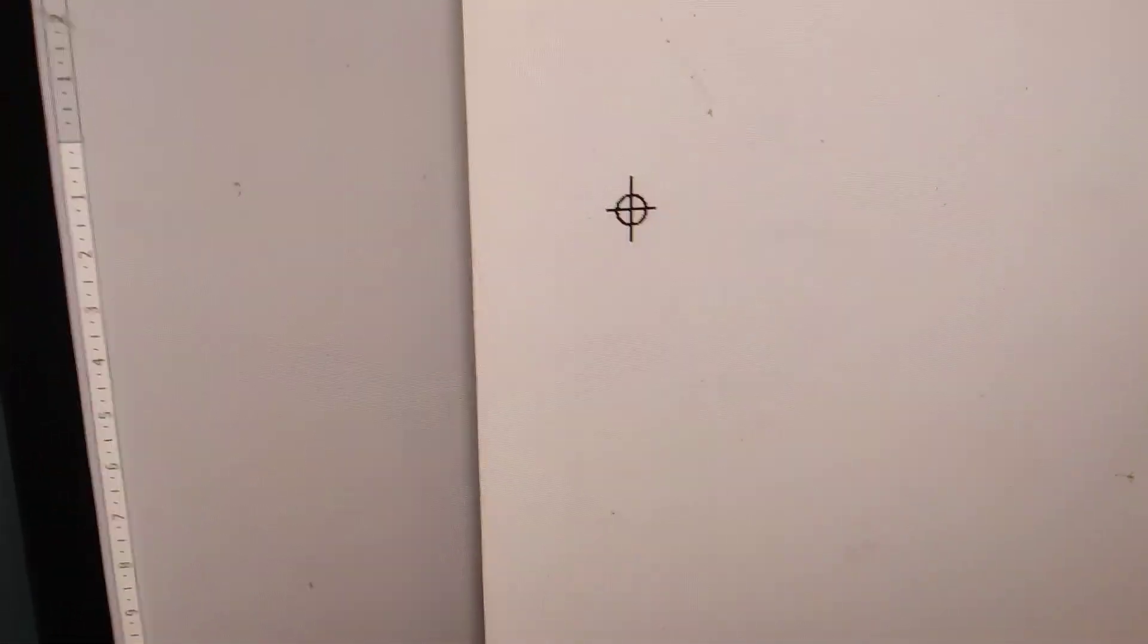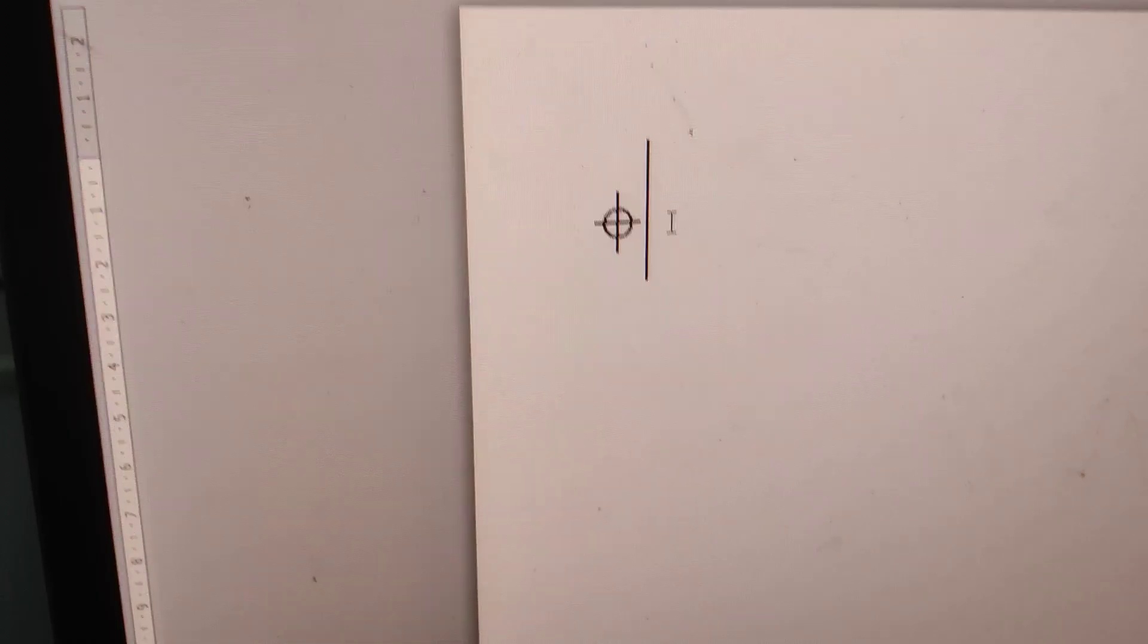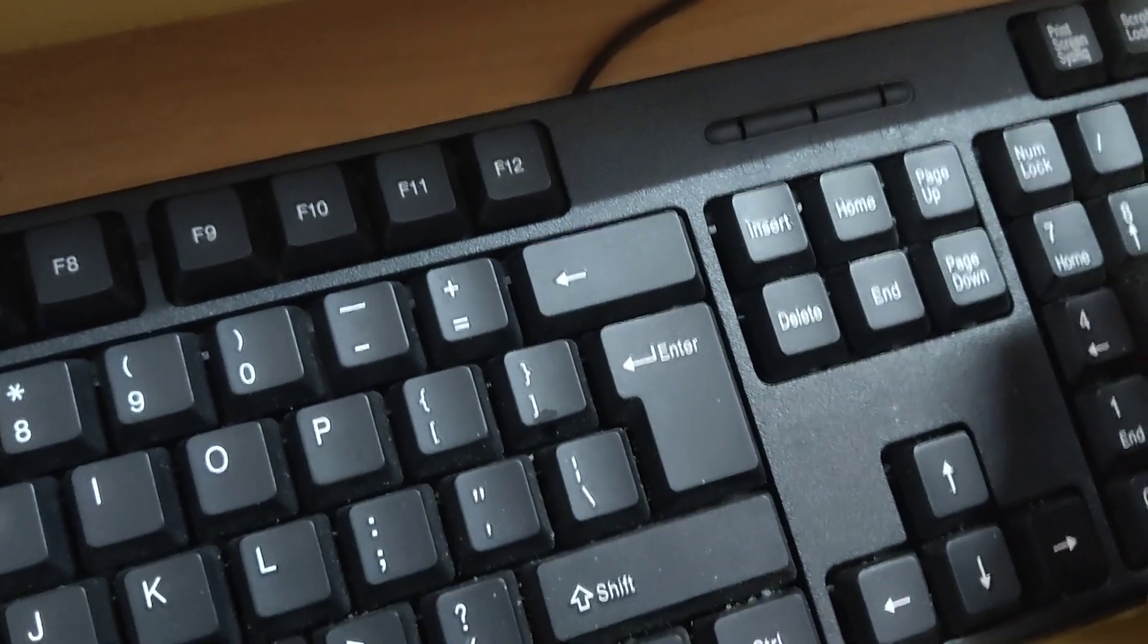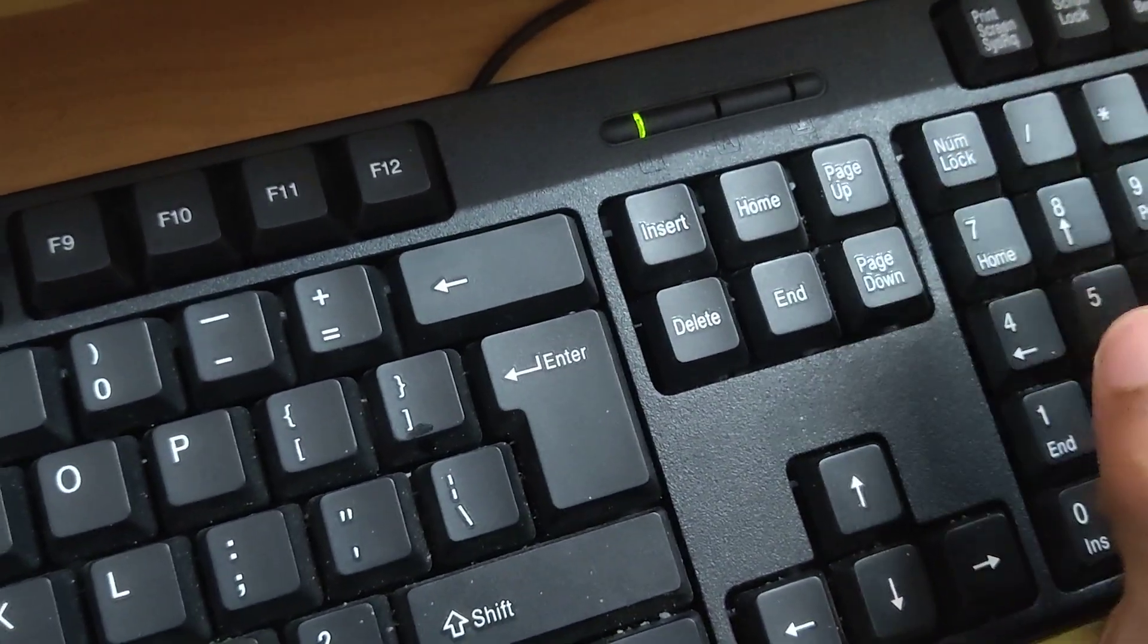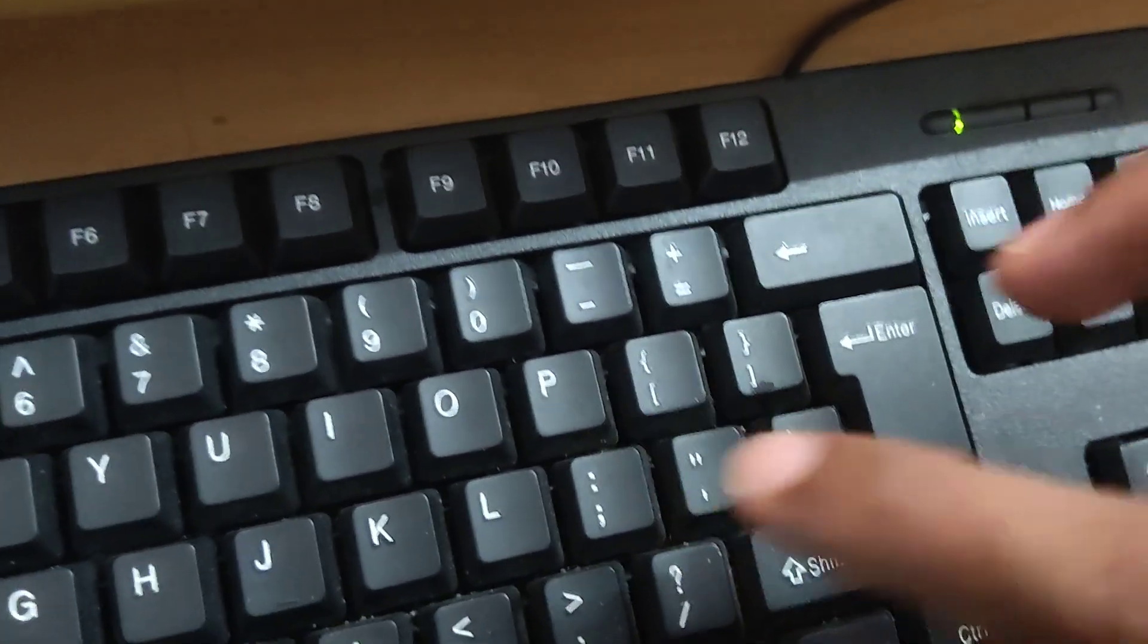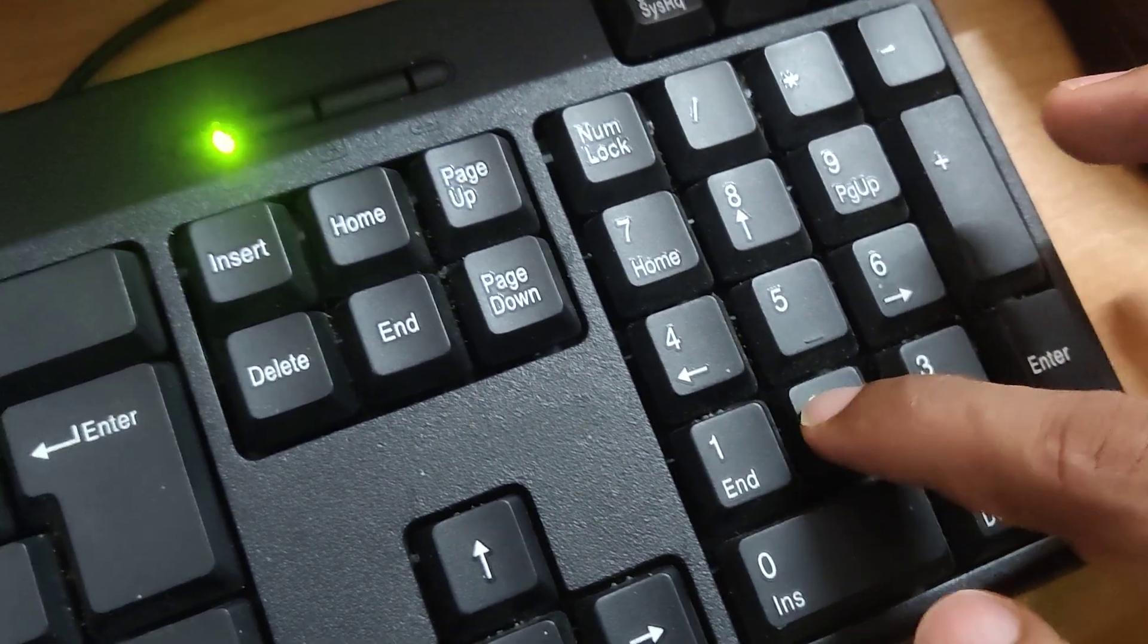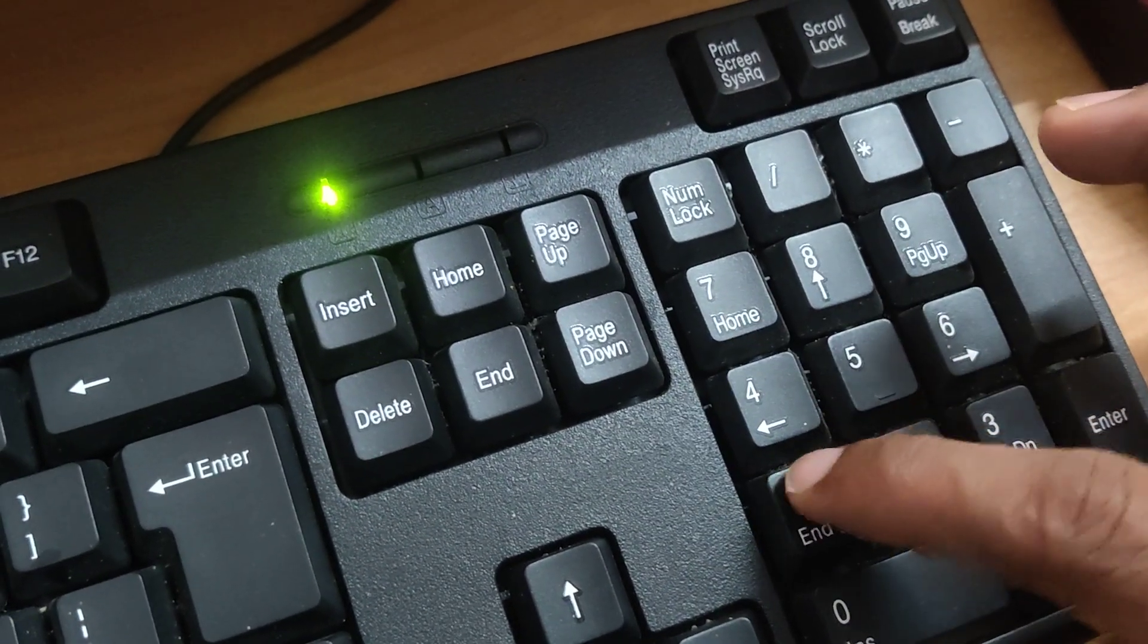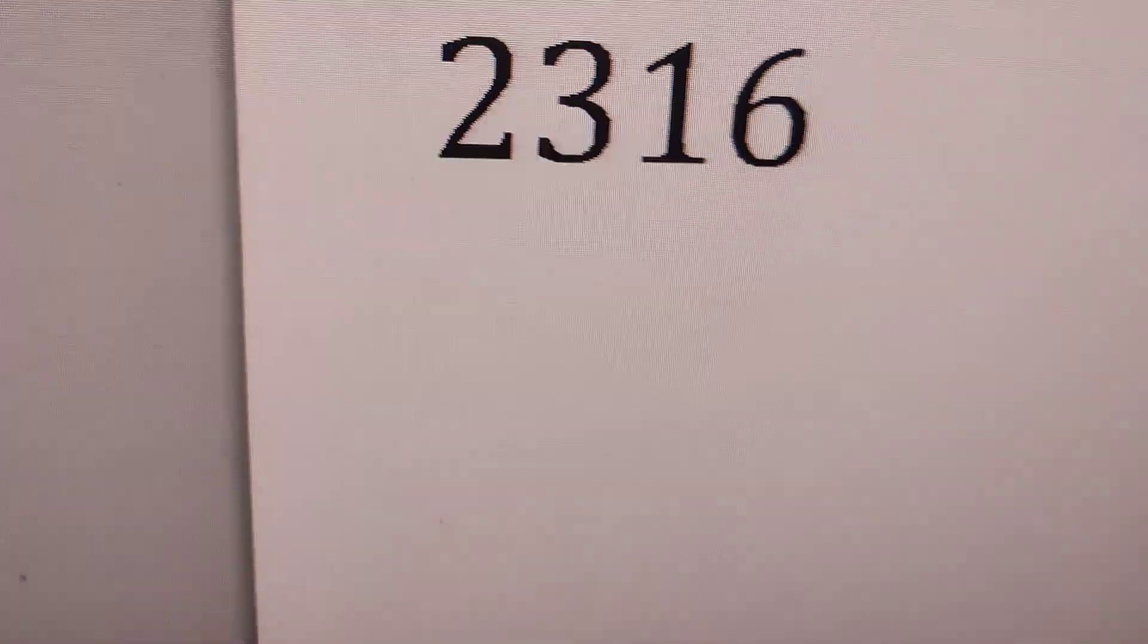After opening Microsoft Paint, go to your computer keyboard. Turn on the number lock. You can see in the keyboard, you must simply type 2316. Type 2316.